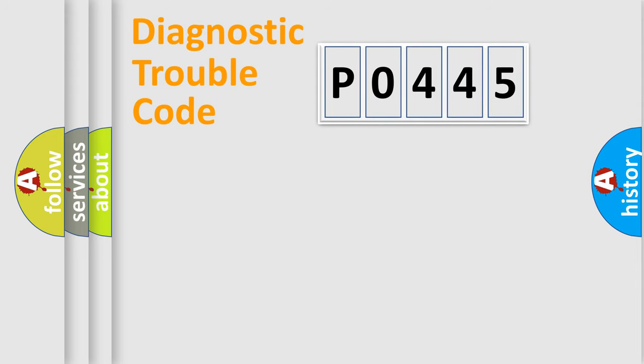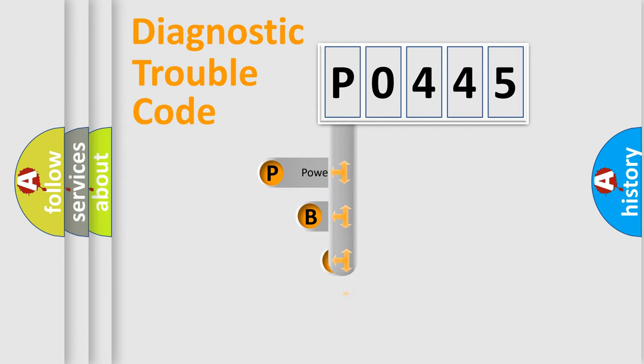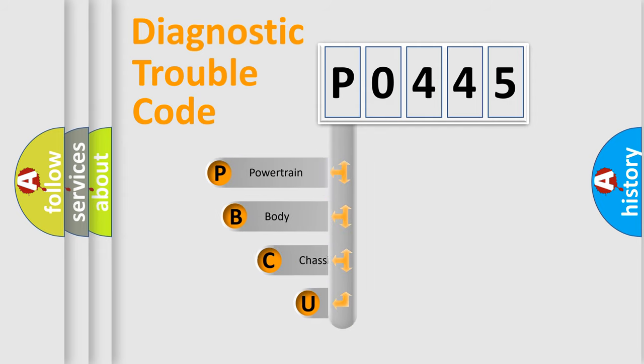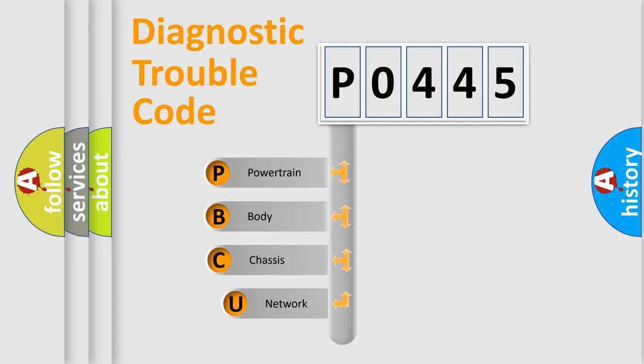First, let's look at the history of diagnostic fault code composition according to the OBD2 protocol, which is unified for all automakers since 2000.